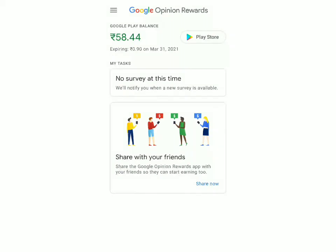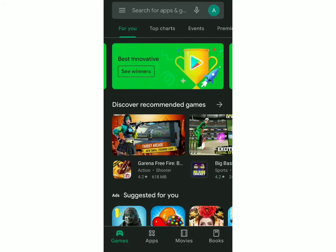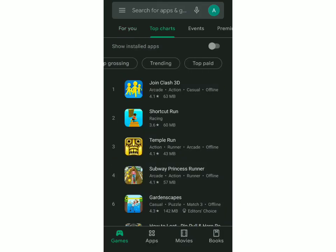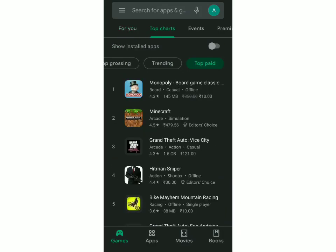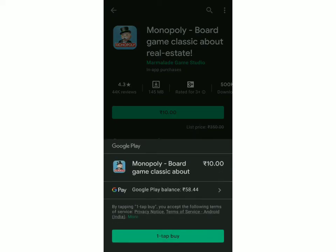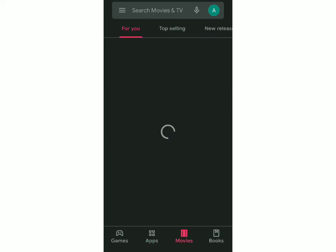To use it, just click on Play Store. I'm going to go to the paid section of the apps — say if I want to get Monopoly, I'll click on it, then click on 10 rupees. Over here you can see that I have a Google Play balance of 58 rupees, which was the same as what was there in the app. To buy it, I just click on one tap buy. You can do the same thing for apps, movies, and books.